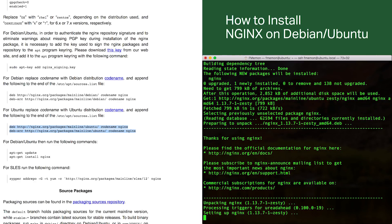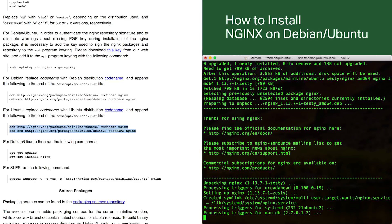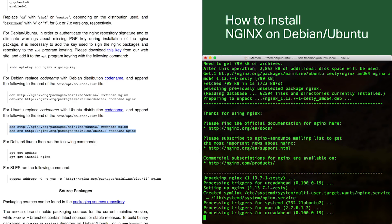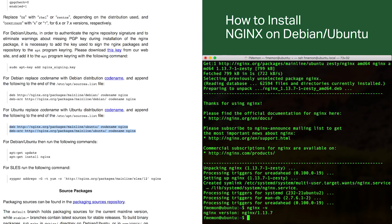Once the installation is done, we're going to verify that it went through correctly. There are a few different commands you can use for verification. I'm going to run 'nginx -v', which prints out the version number of Nginx installed on the system. For this tutorial it's version 1.13.7, which is the latest version of Nginx as of the recording of this video.